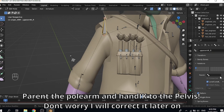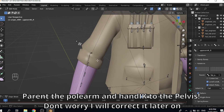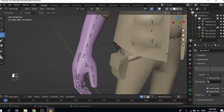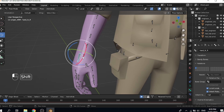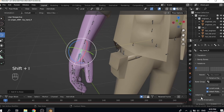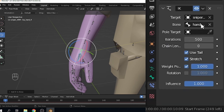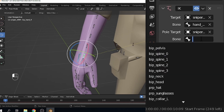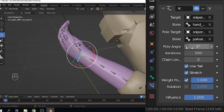We're gonna make the parent the pelvis. Press shift-I, select the IK bone, then select the hand bone, press shift-I to active. Go to bone constraint properties. Select the pole target — set the armature, and the bone should be the polearm that we just created.